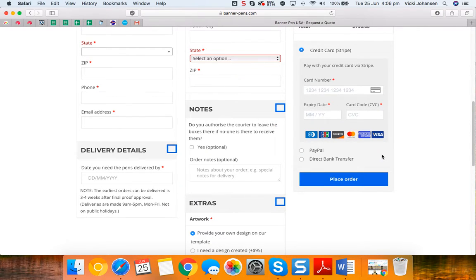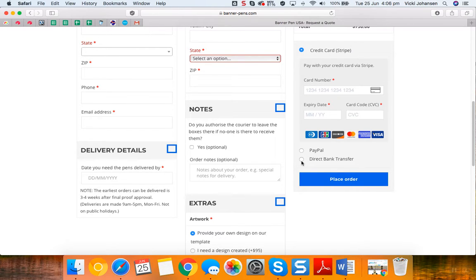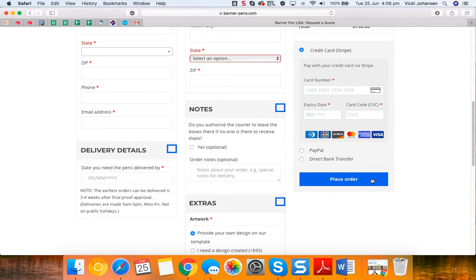Then you simply just need to process your payment, either by credit card, PayPal, or direct bank transfer if you need an invoice sent through. Then simply click on place order.